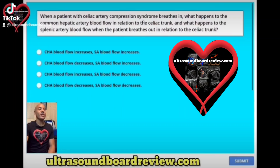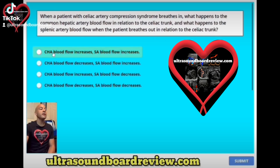When a patient with celiac artery compression syndrome breathes in, what happens to the common hepatic artery blood flow in relation to the celiac trunk? And what happens to the splenic artery blood flow when the patient breathes out in relation to the celiac trunk?